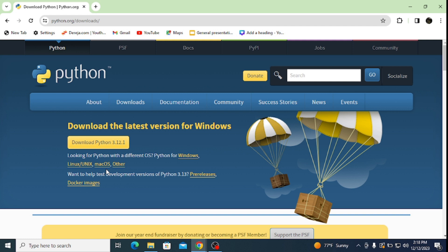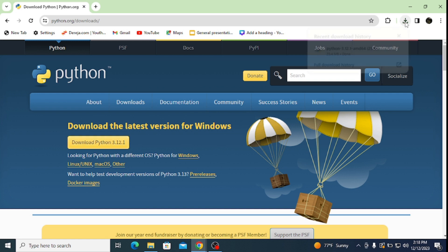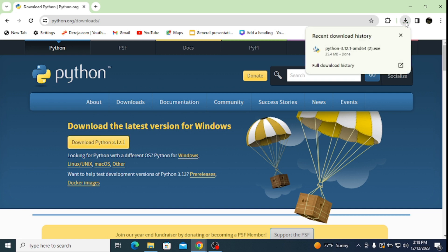To download it for Windows operating system, simply click on this Python 3.12 and it starts downloading. Once the download is finished, click on this setup file.